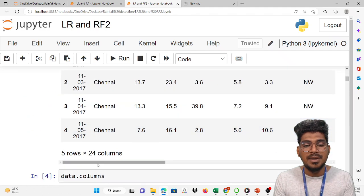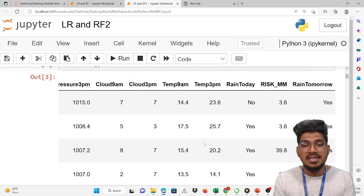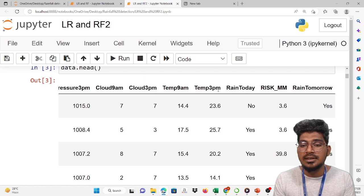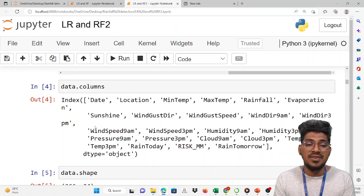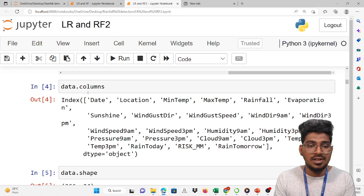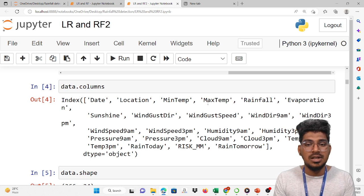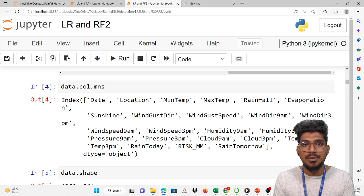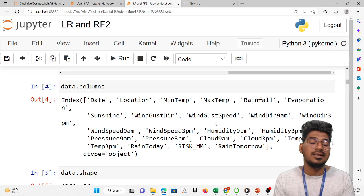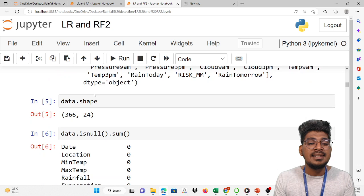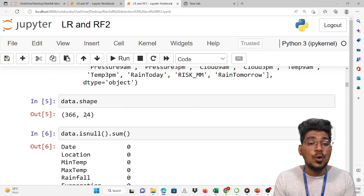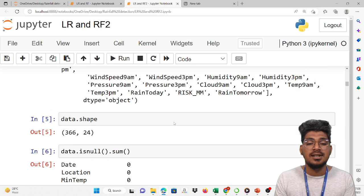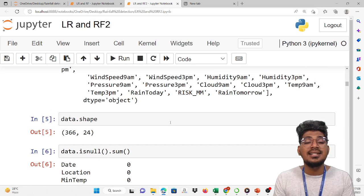The data column names will be displayed with the help of dot columns function — that is date, location, minimum temperature, maximum temperature, rainfall, evaporation, sunshine, and so on. Then data.shape shows it has 366 rows and 24 columns. Now we are going to find the null values.